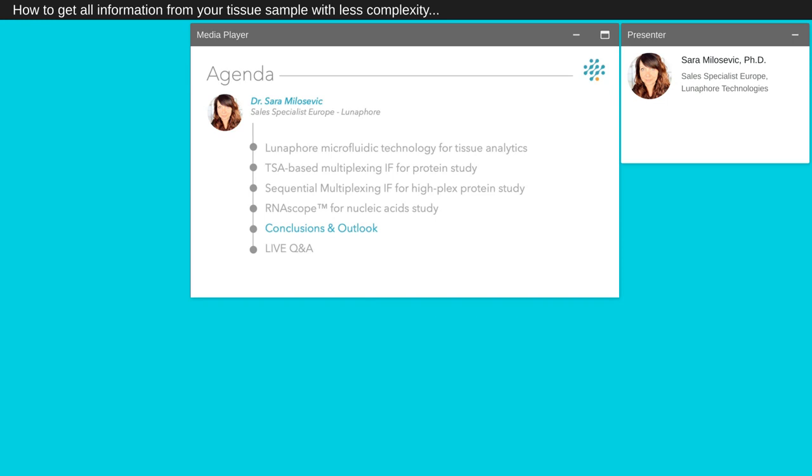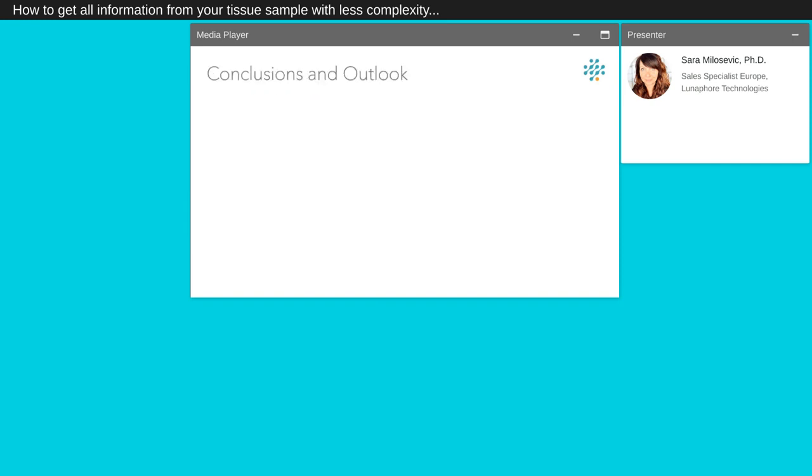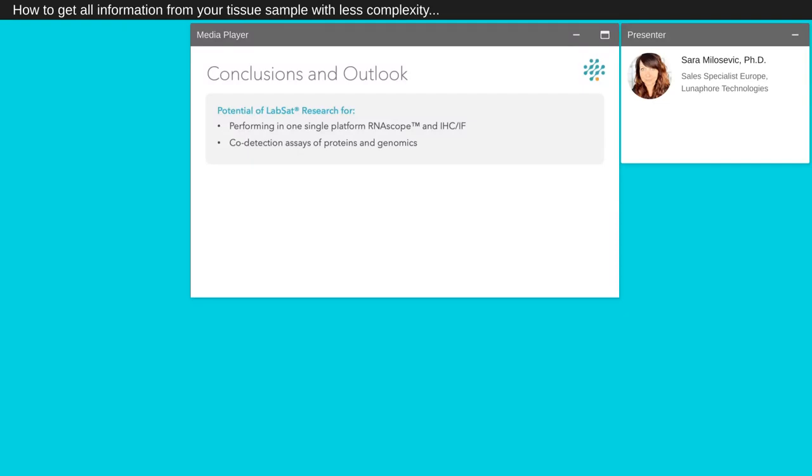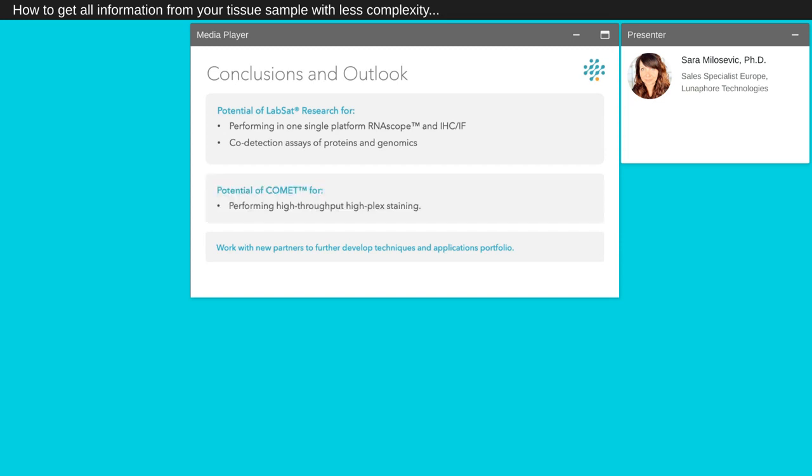Now let's go for the conclusion and outlook of our presentation. In conclusion and take-home messages of our presentation, we first described the potential of our LabSat Research Instrument to perform automated staining in one single platform to do co-detection assays of proteins and genomics. We are always looking to work with new partners to further develop techniques, so please do not hesitate to contact me if you are interested. We also developed the potential of our next-generation instrument, COMET, to perform high-throughput hyperplex staining.